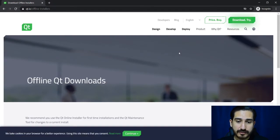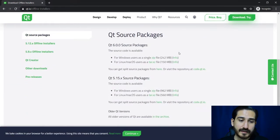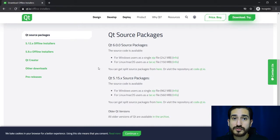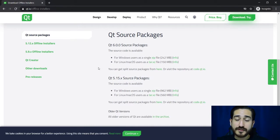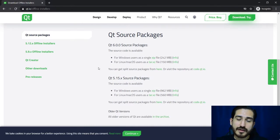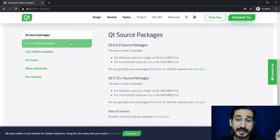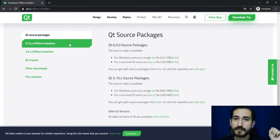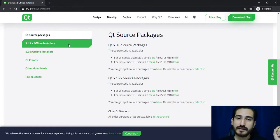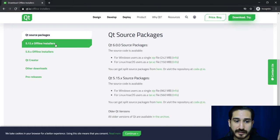And now I have to choose the version that I want to download. The latest is the 5.12 version, so I'm going to click here.